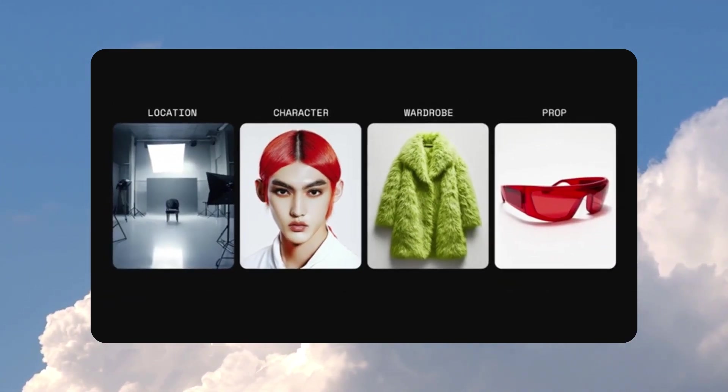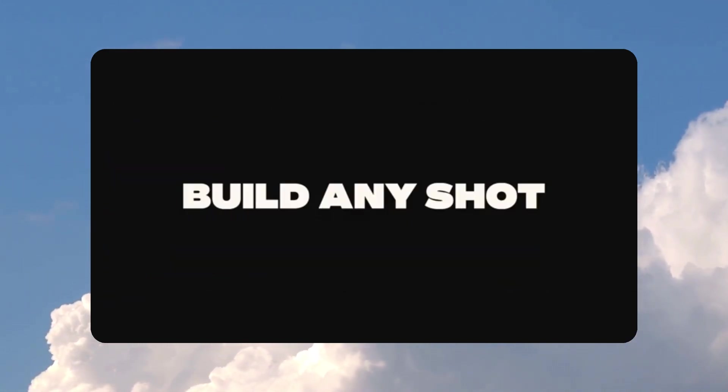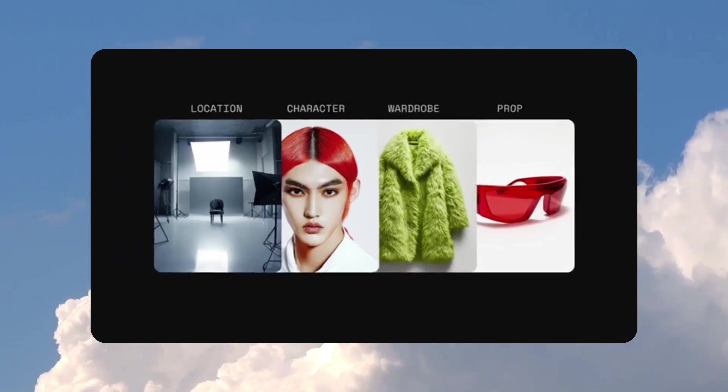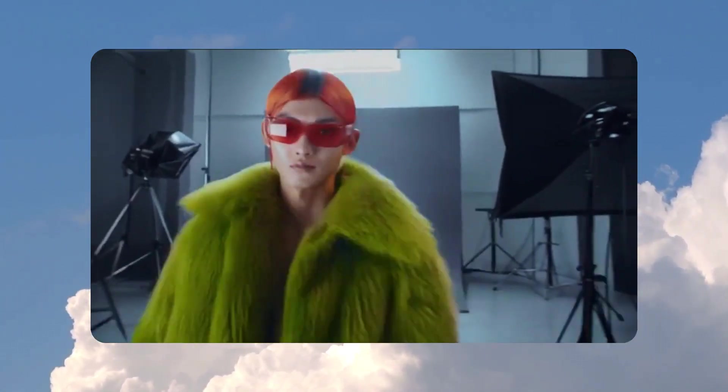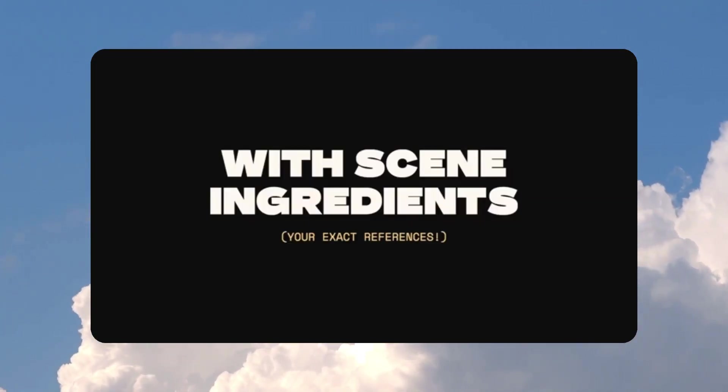Hello humans! Pika has released its latest update, Pika 2.0. It might just be the game changer you've been waiting for.